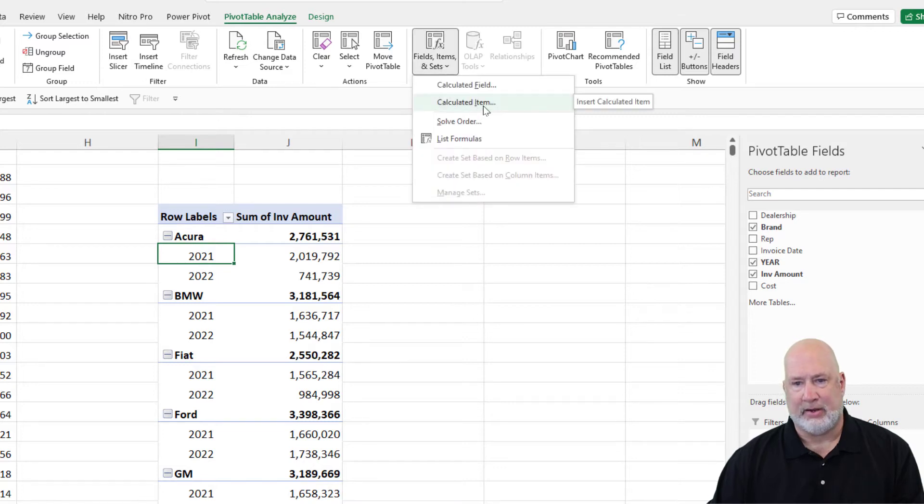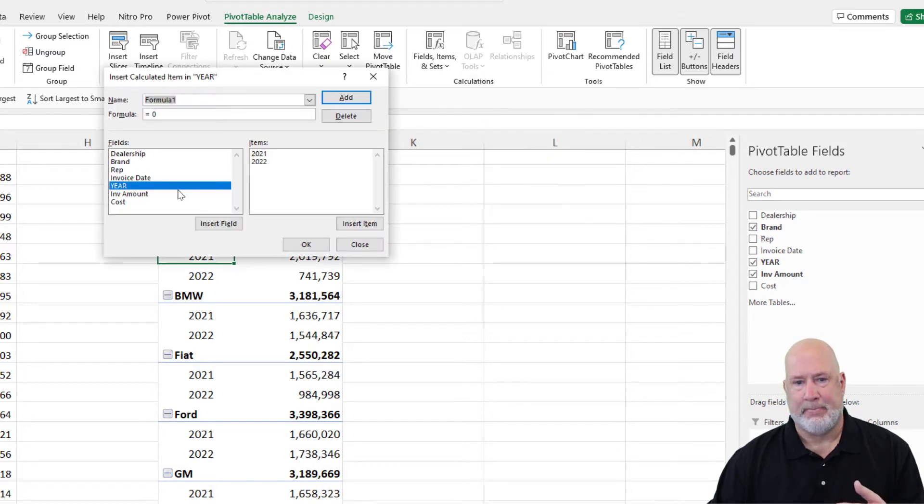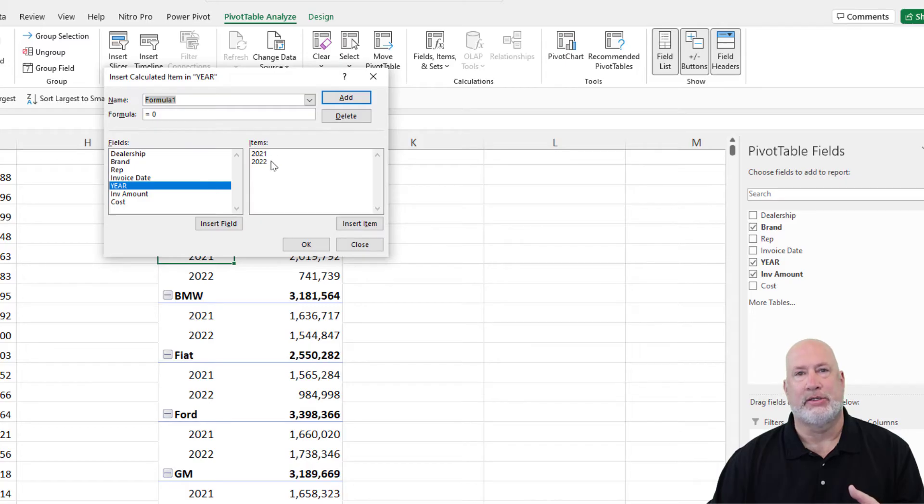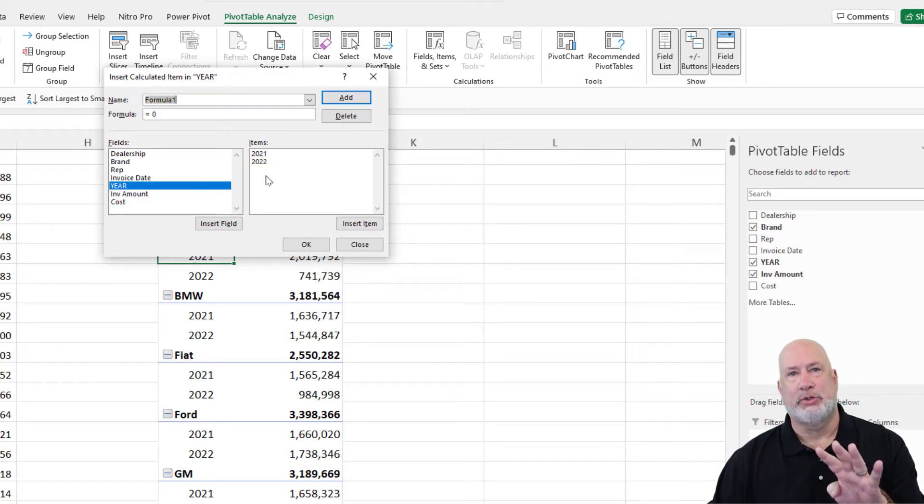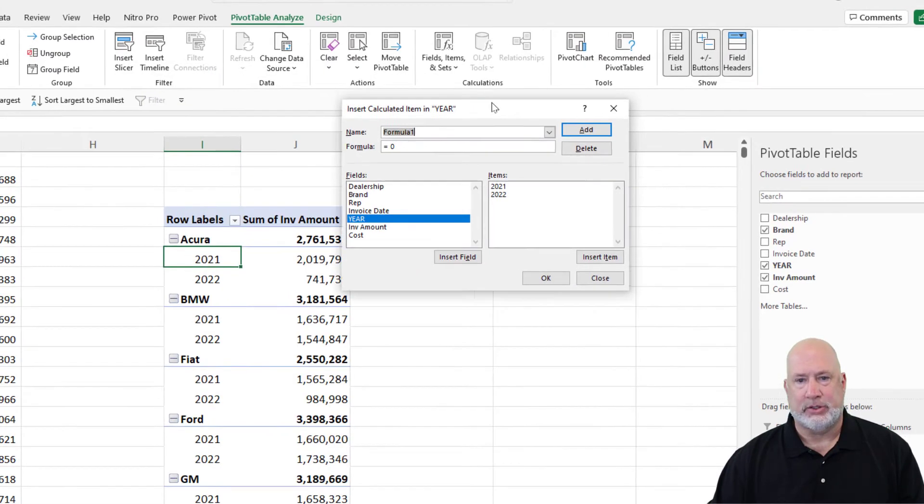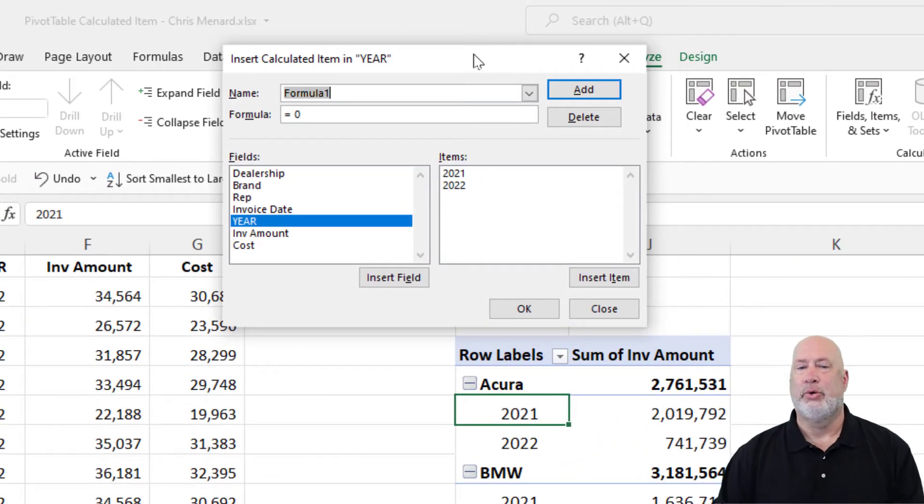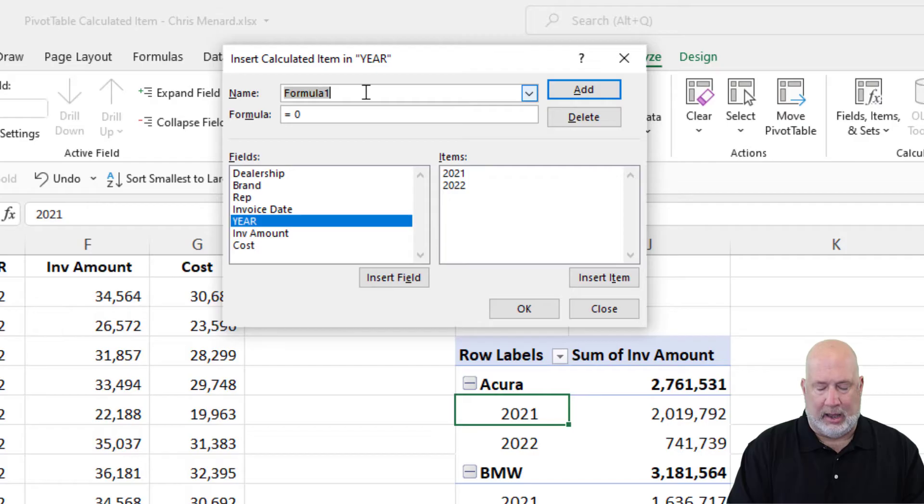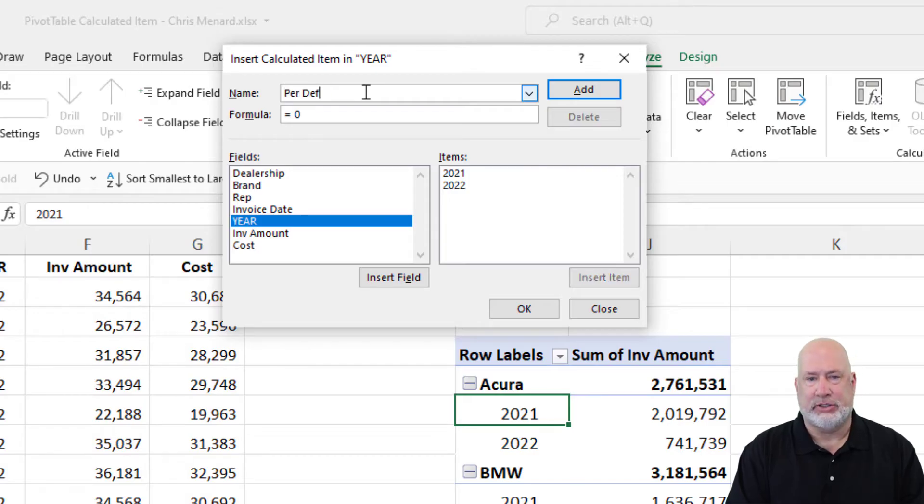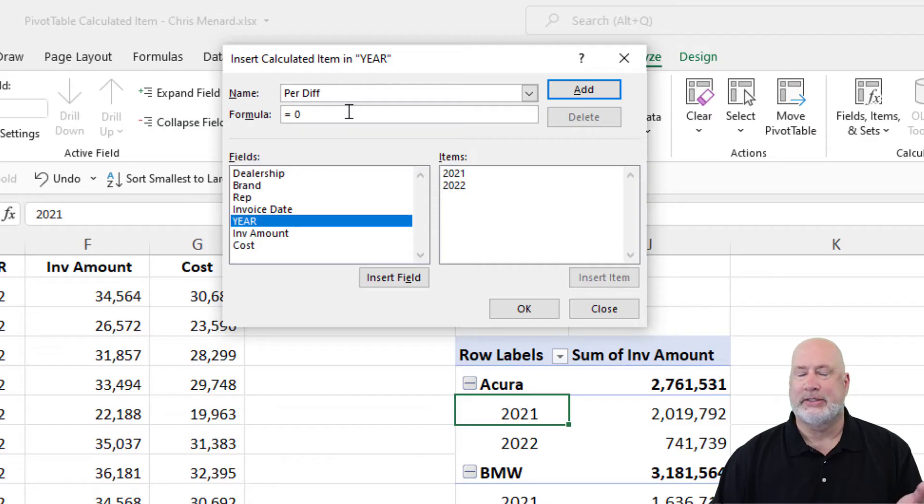Now, when I go to Calculated Items, there is year and look, there's the two years that I had. If I had four years, it would show me all four years right there. So now what do I want to do with these two fields? I'm making this up. I'm going to call it percentage difference. I'm abbreviating.